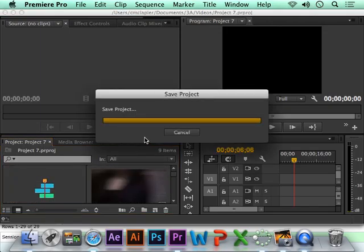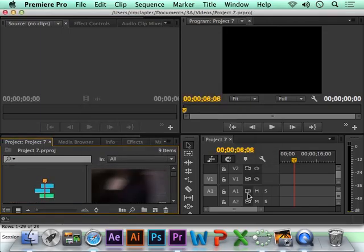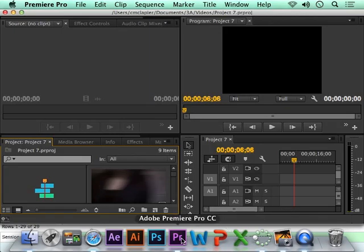Push Command-S to save. Do this often so you don't lose stuff if your computer crashes or Premiere quits, which happens sometimes.